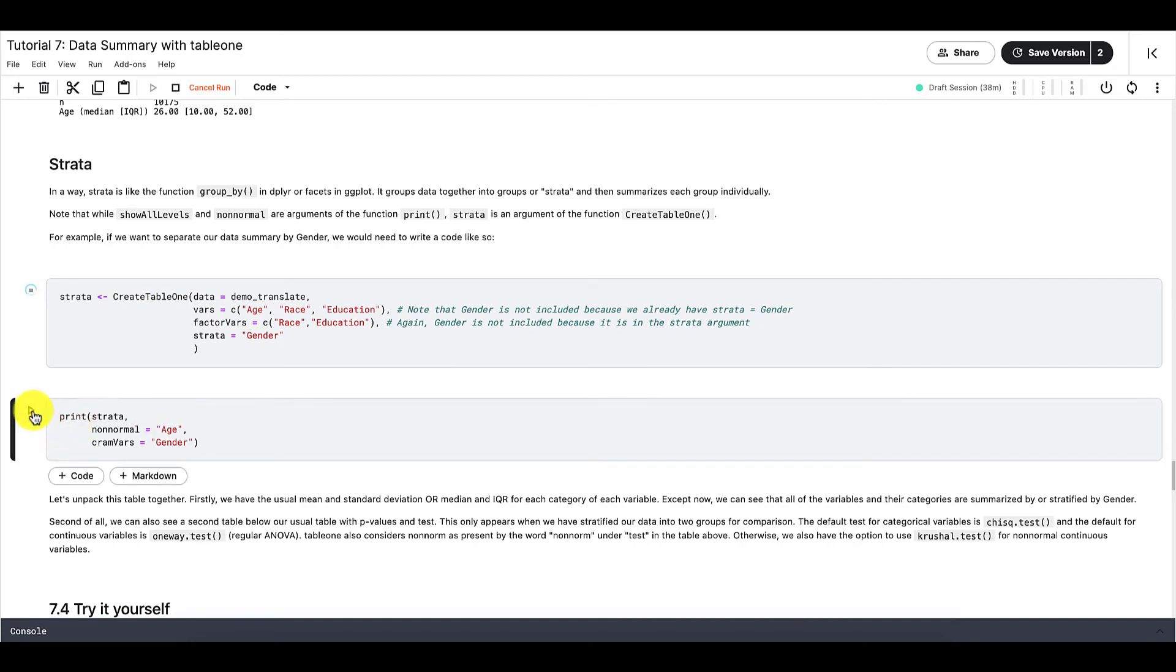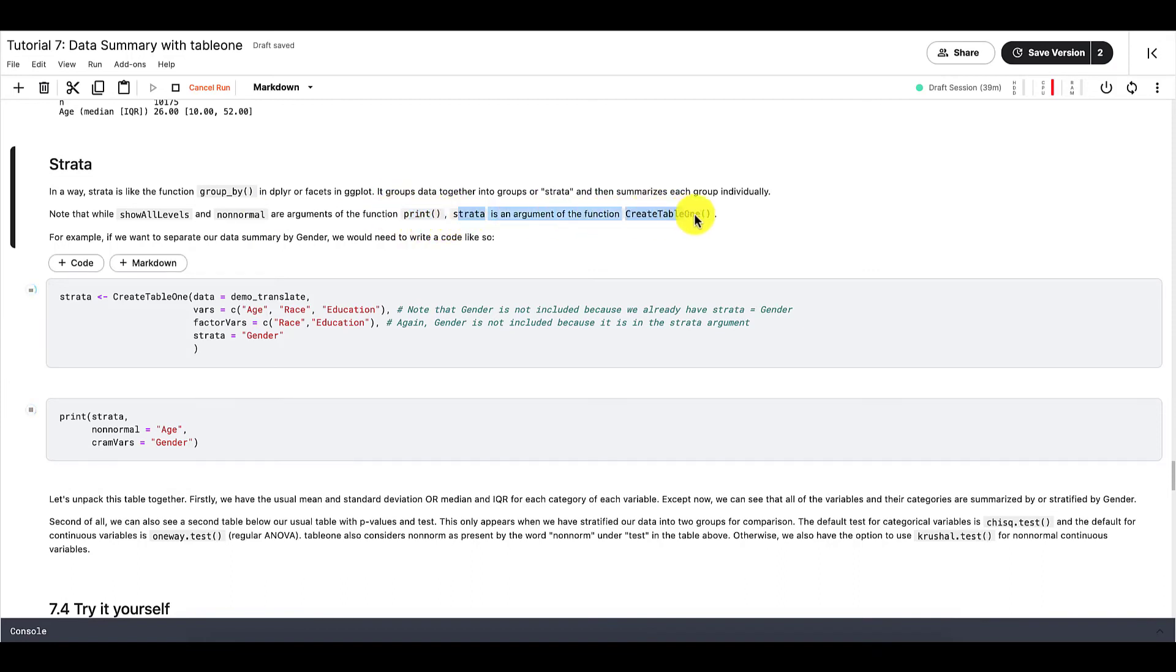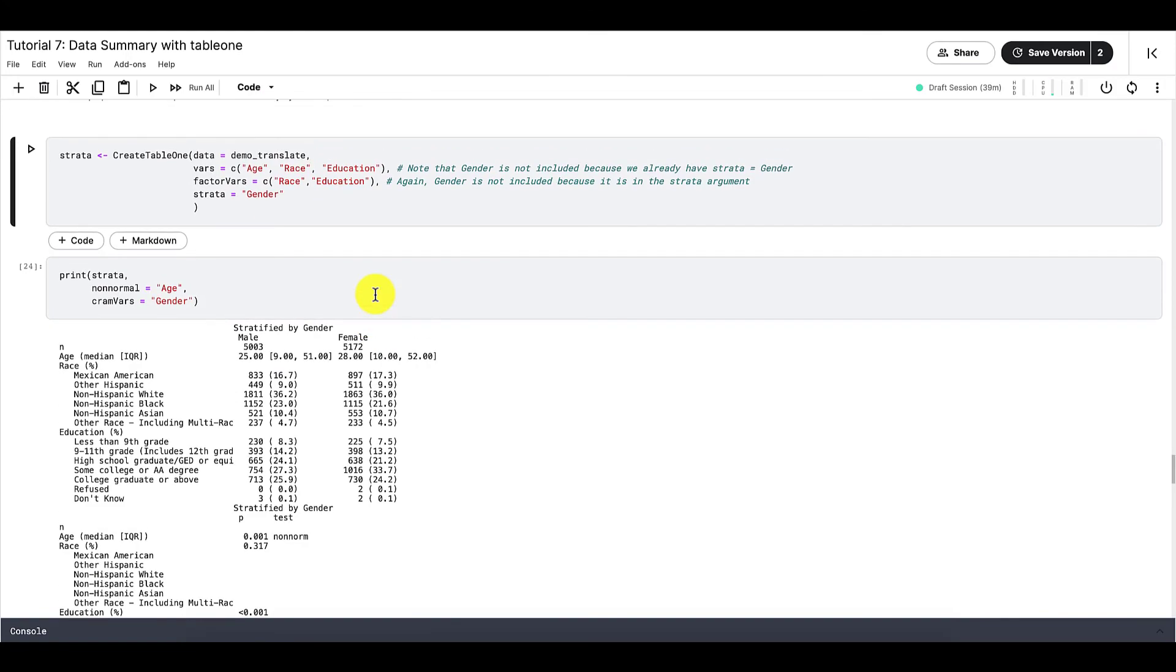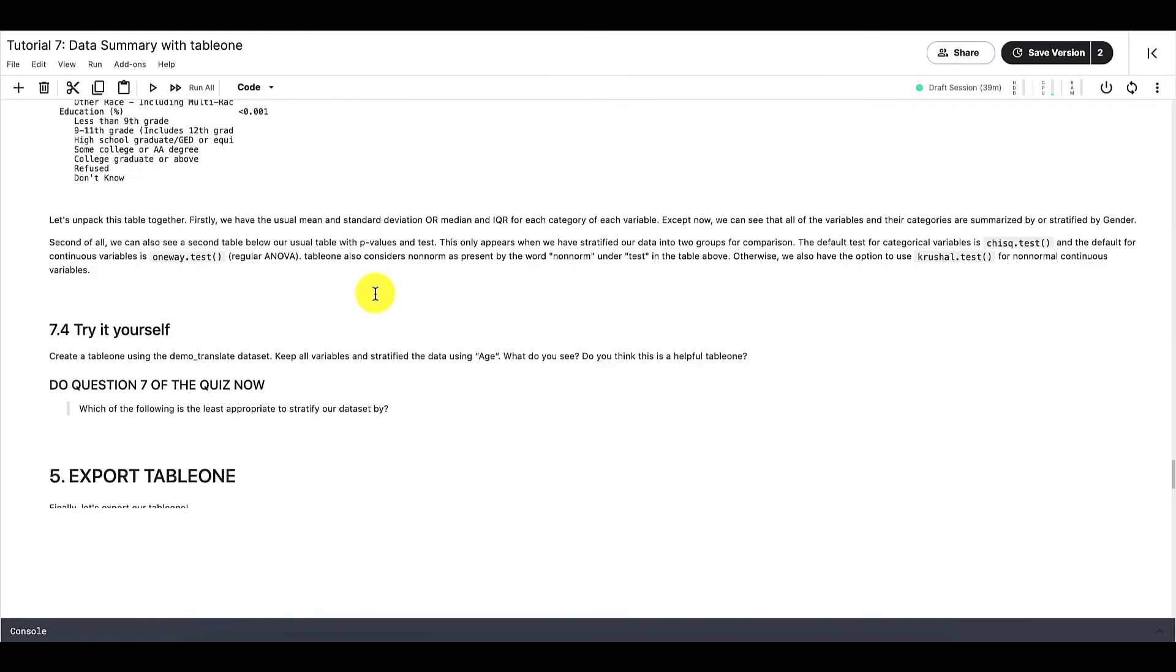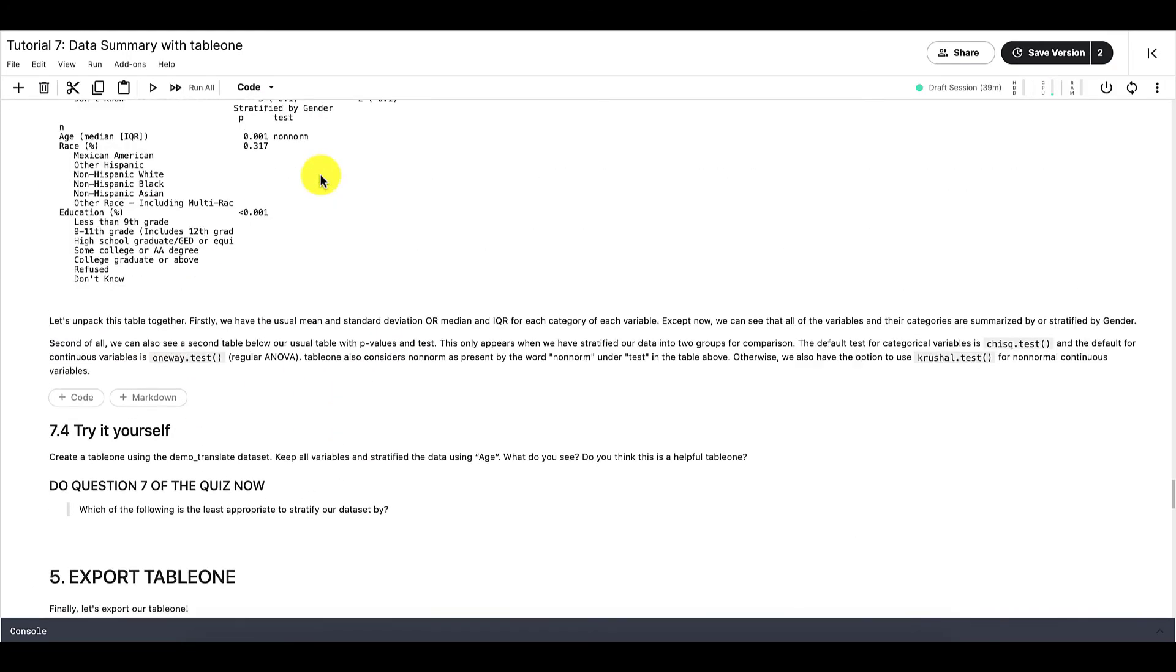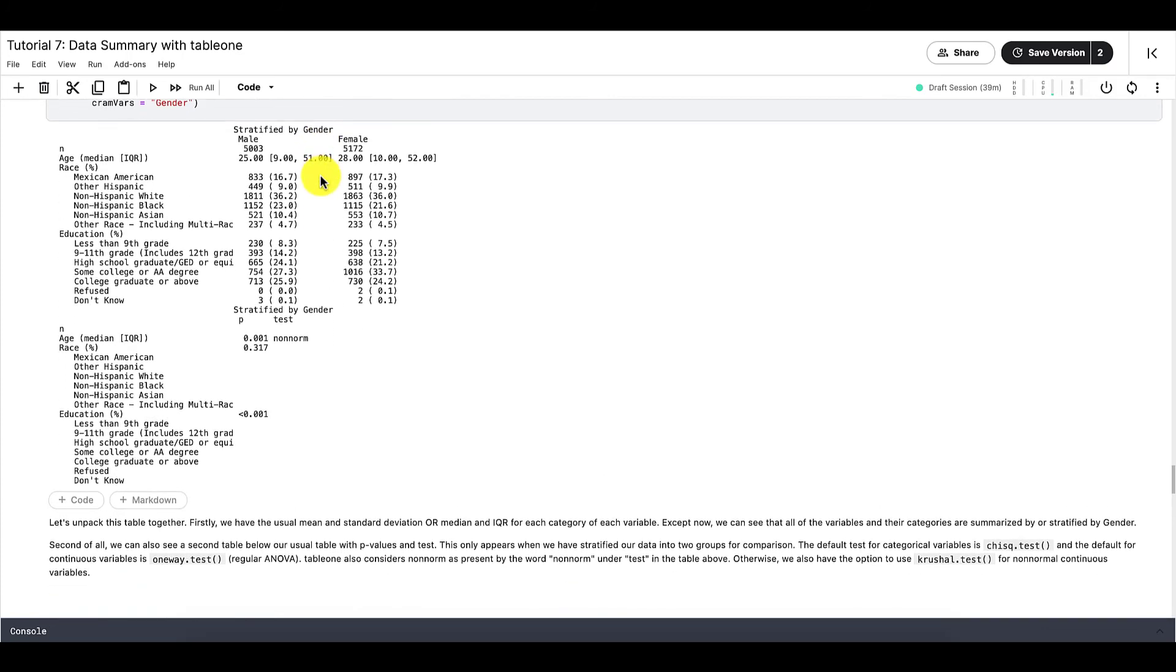Note that while the arguments ShowAllLevels and NonNormal belong to the function print, so they're nested in the function print, strata is an argument of the function CreateTable1. And right here is also a short description and breakdown of the new strata table1 that we created. It will give you some more explanations as to what information this table1 conveys.